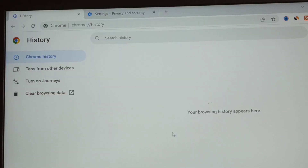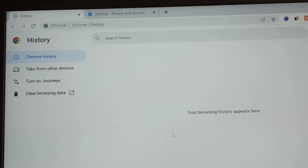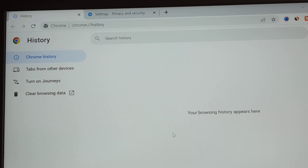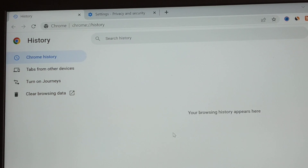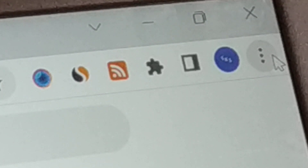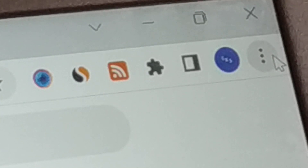As soon as you hit that button it will clear all your history, cache, and cookies. Now retry opening your browser — it should be working fine. Otherwise, proceed to the third solution.